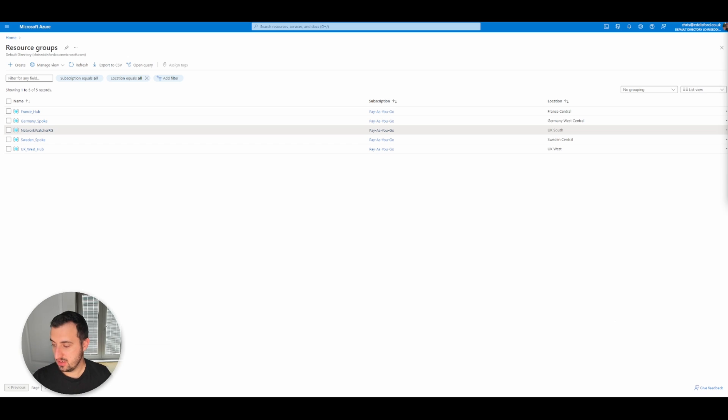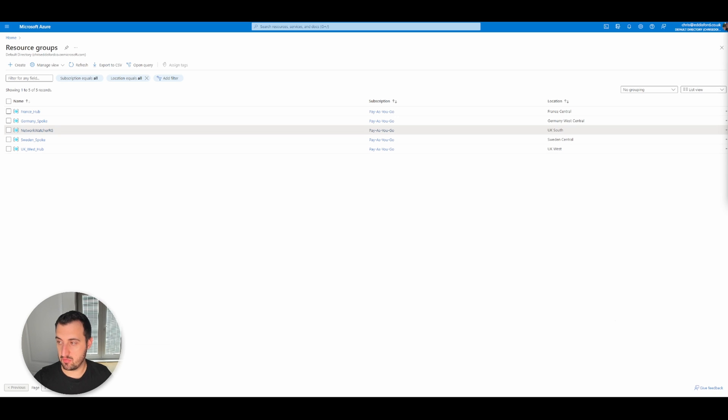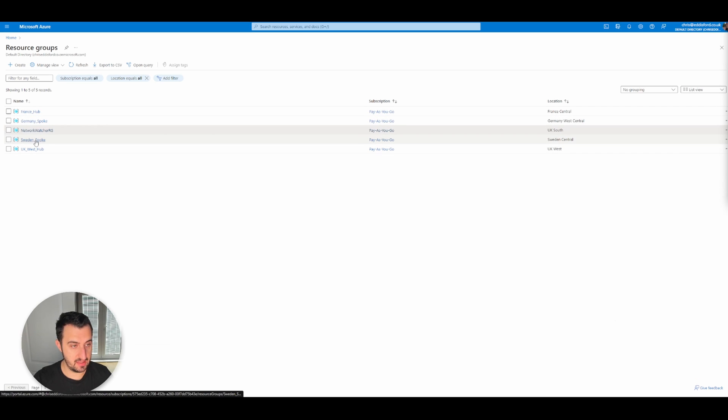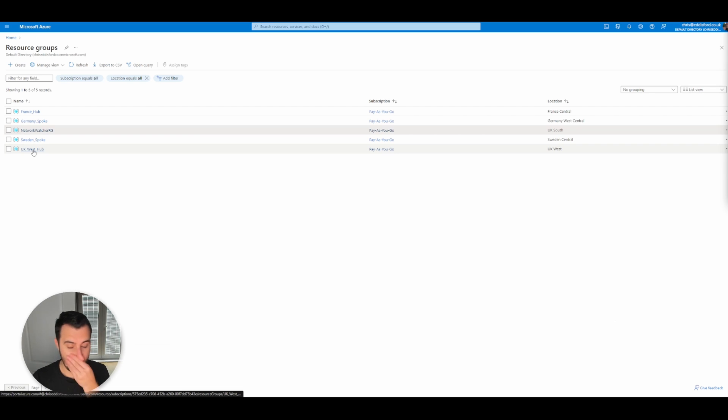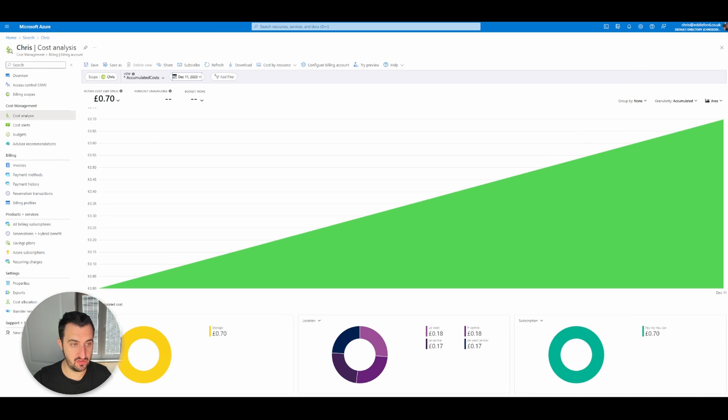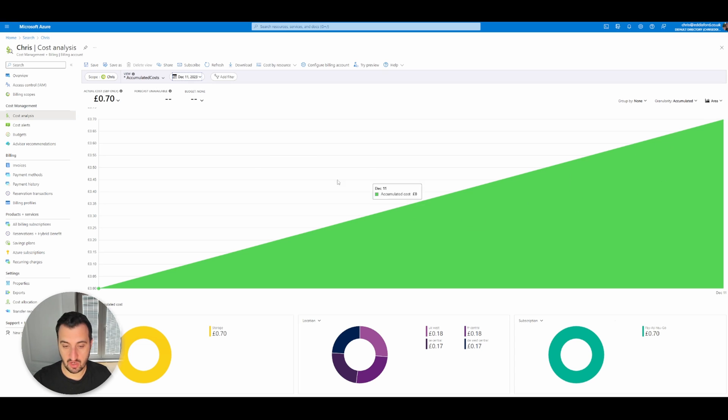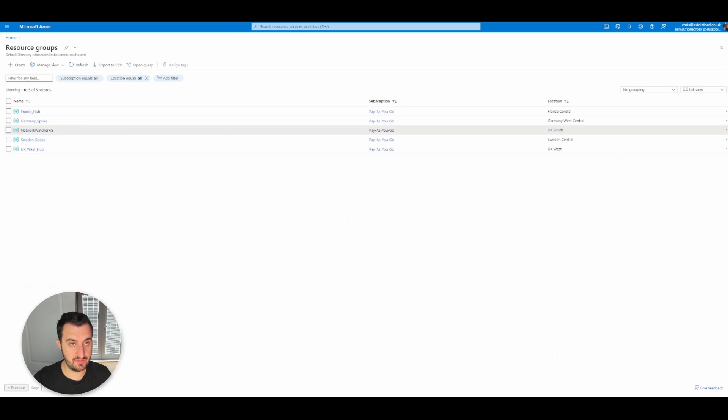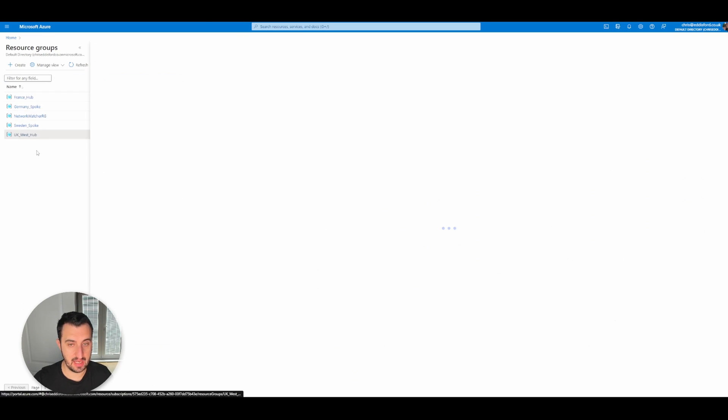Just before we get started with that, I wanted to outline the costs and how relatively cheap it is to run this type of environment in Microsoft Azure. If you remember the architecture, we've got a hub in France, a spoke in Germany, a spoke in Sweden, and a spoke in UK West. Now I've not recorded a video for the last two days. If I look at the billing within Azure for just yesterday, you can see that the total cost for those four virtual machines is 70 pence a day.